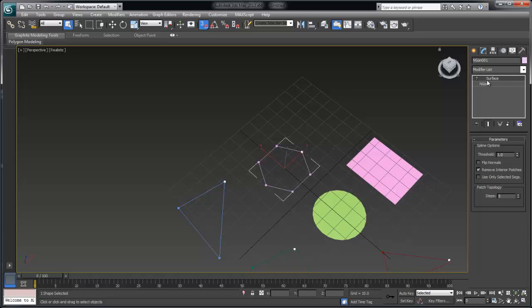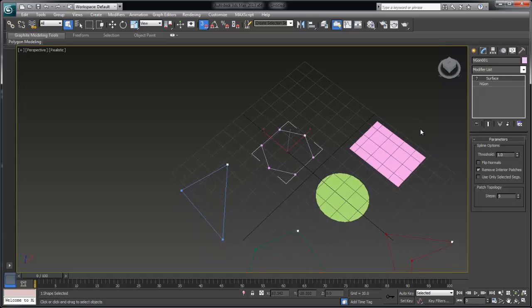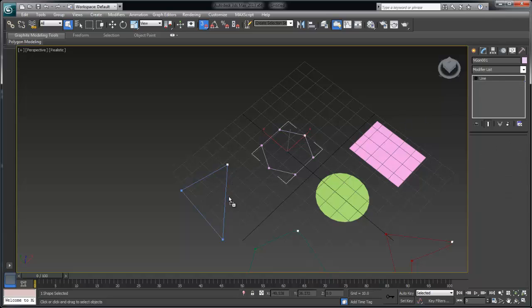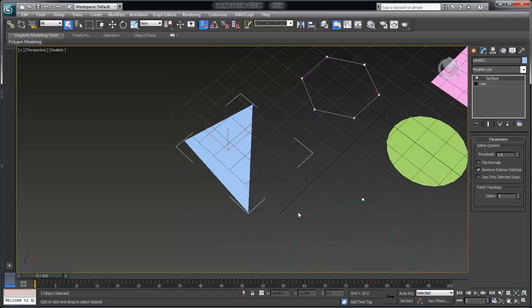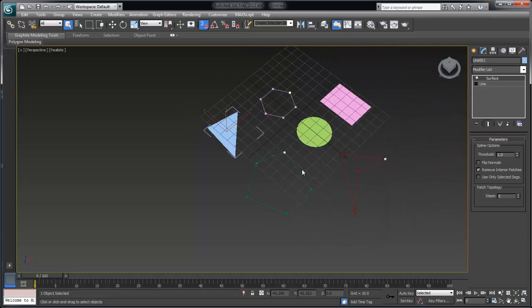If I drag the surface modifier onto this triangle it also generates topology because it is a three sided region. Remember the rule is three and four sides only.